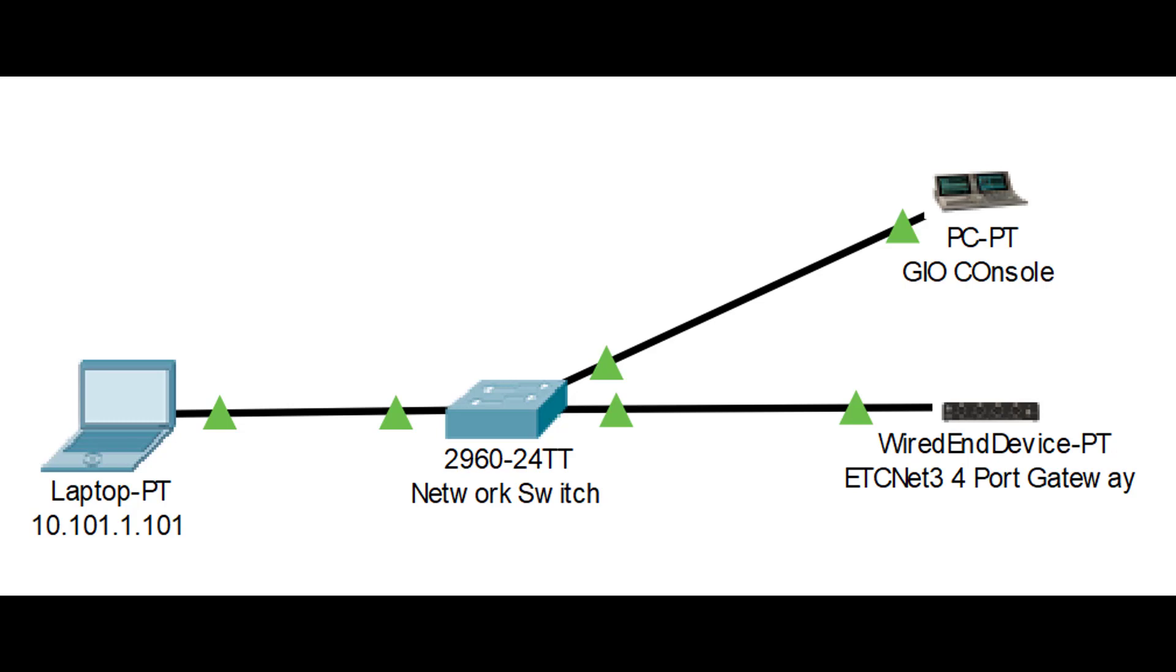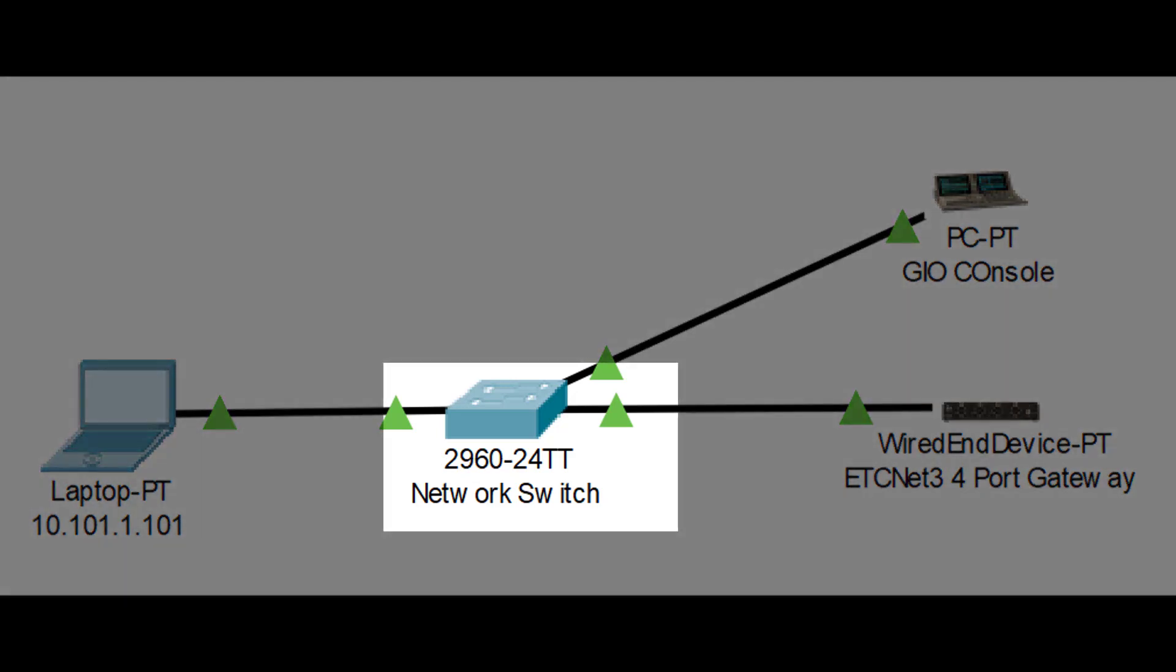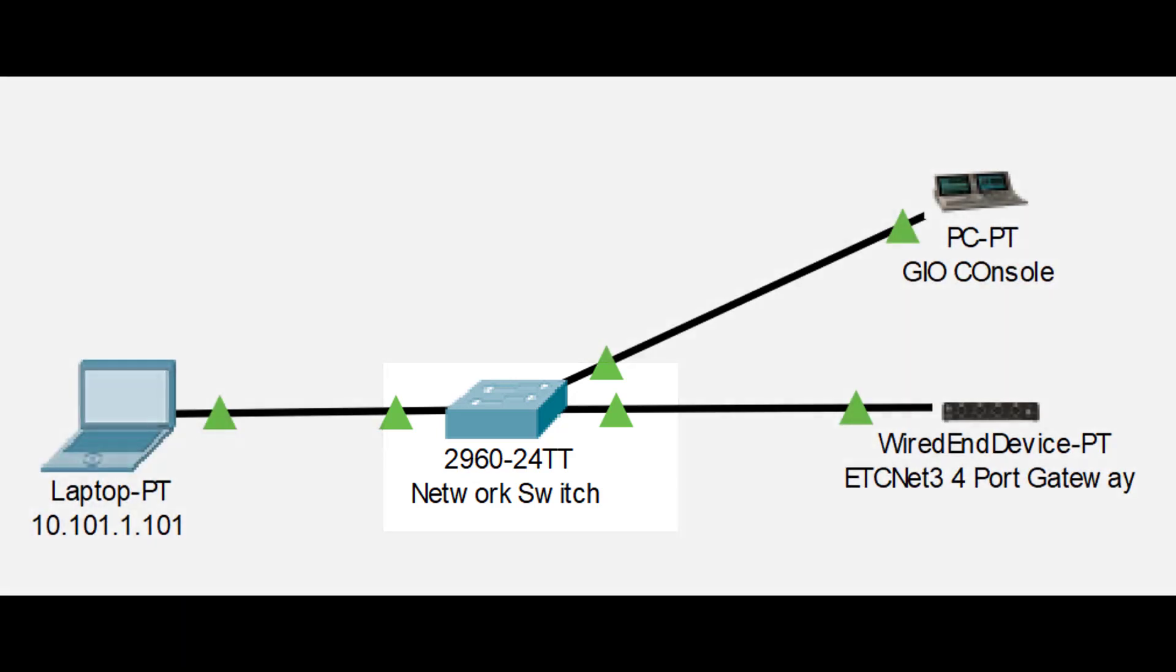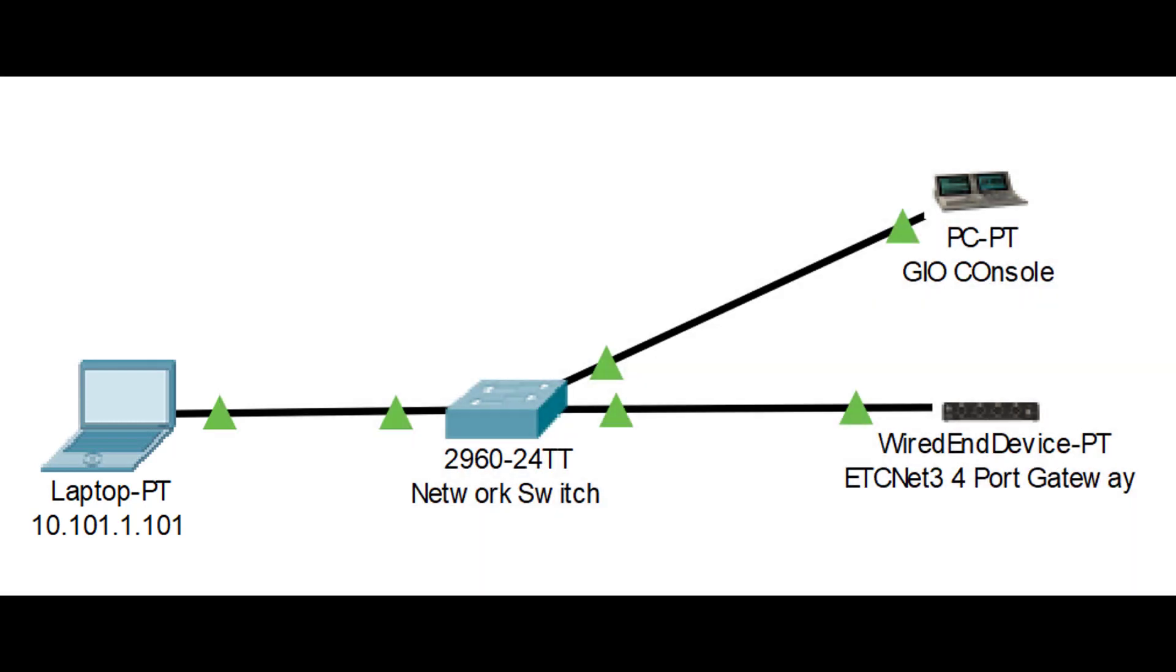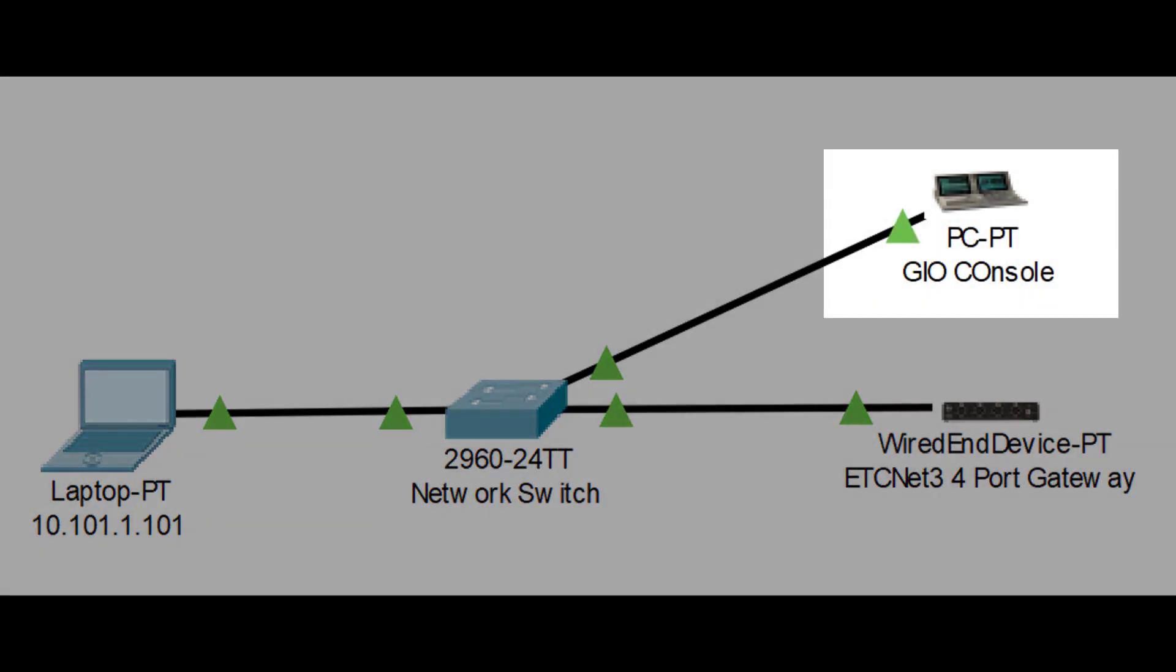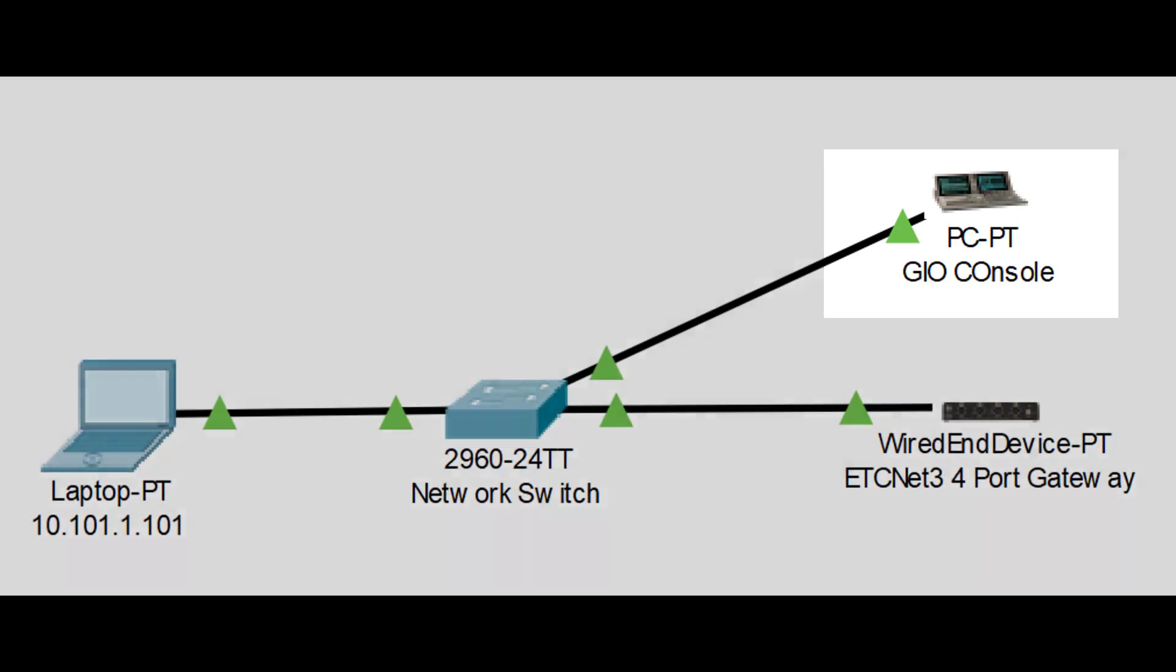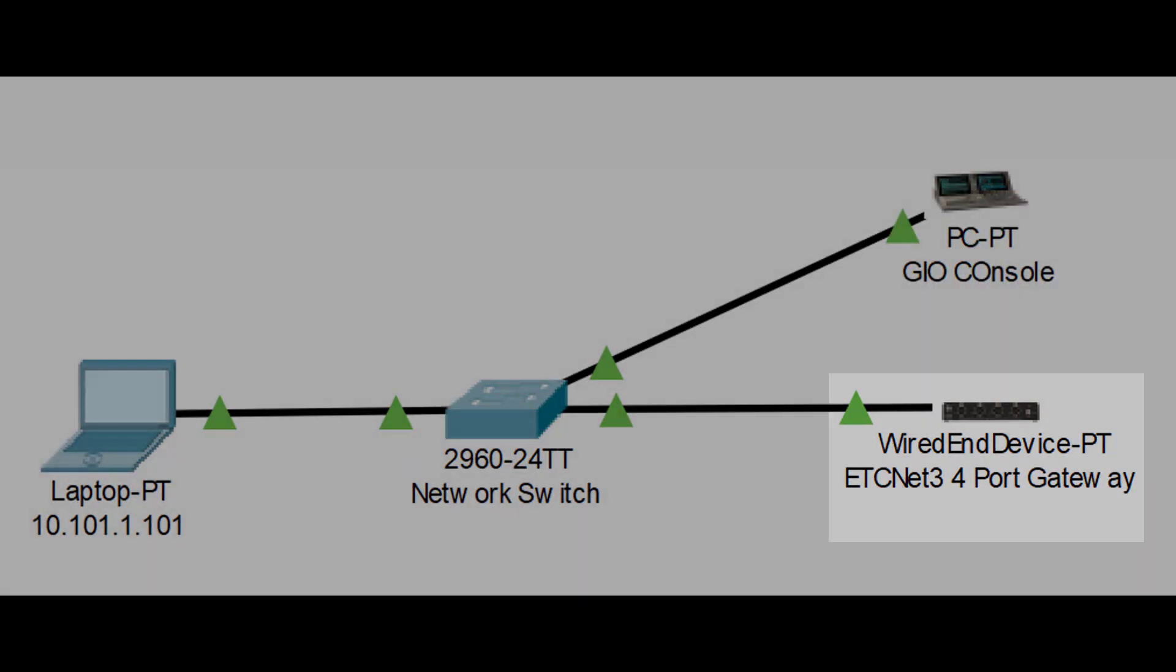Here is our network setup. In the center we have a generic network switch. It can be a managed or unmanaged switch. Connected to the switch we have a laptop which we're going to use to run NetFree Concert to configure the system, and we have our Geo console and our NetFree Gateway connected.